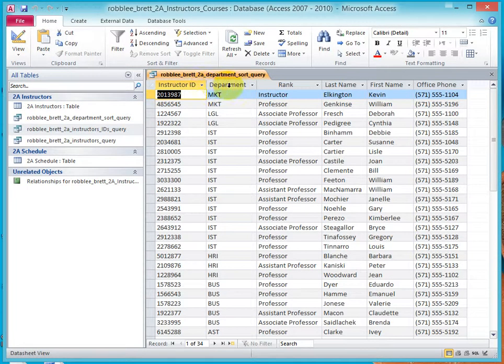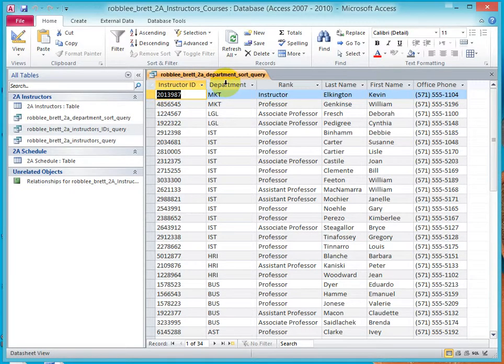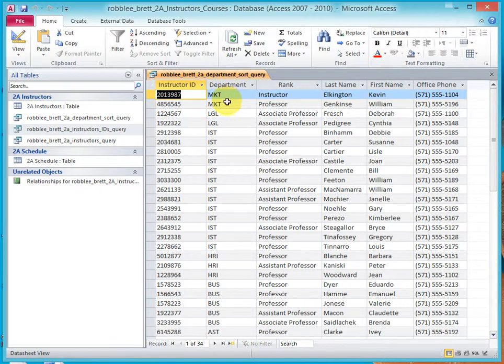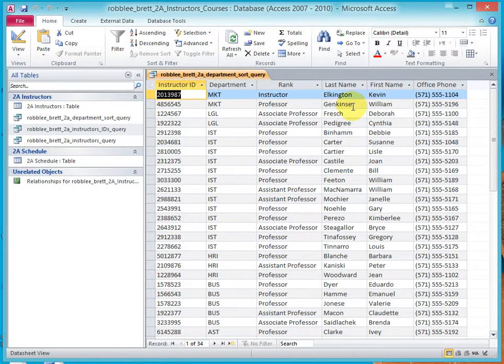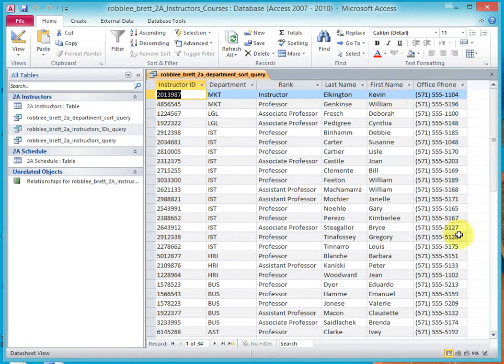And now, let's take a look at this. So, the department is sorted in reverse order, with marketing at the top. And, within the marketing department, we have last name sorted, and then first name sorted.